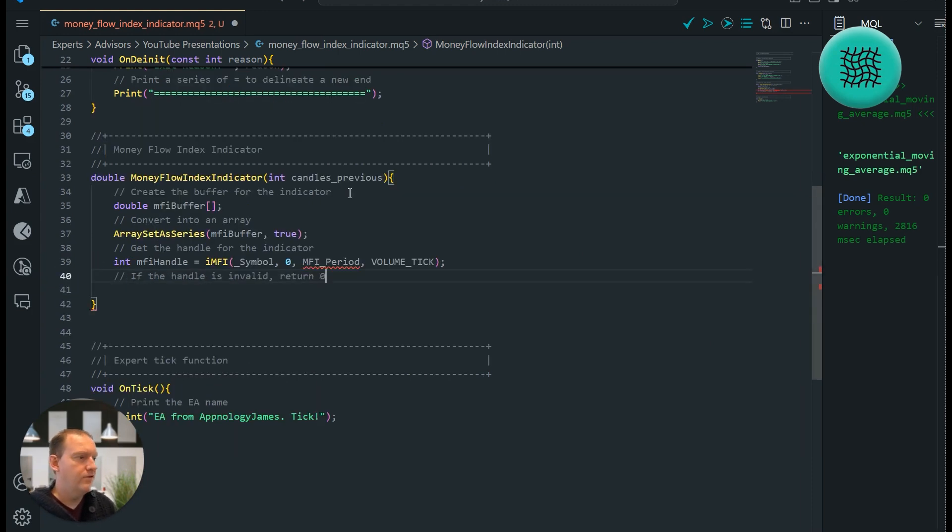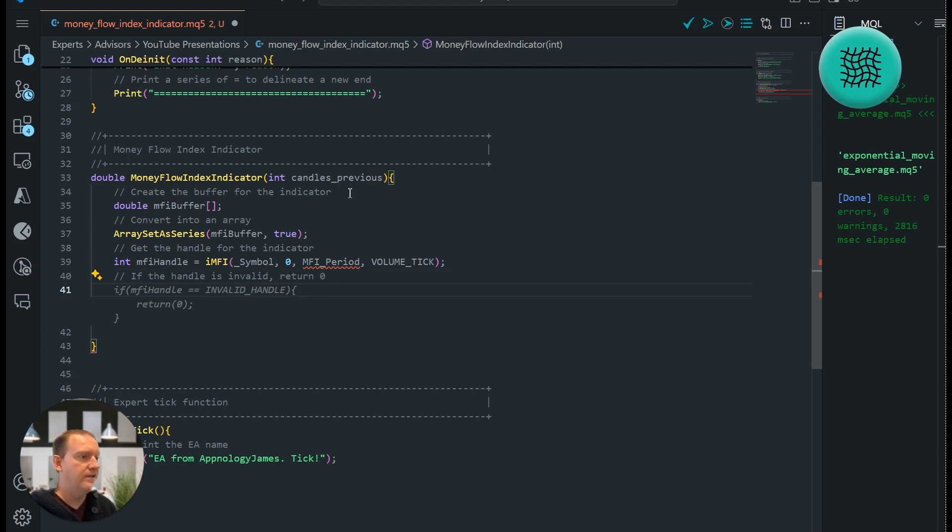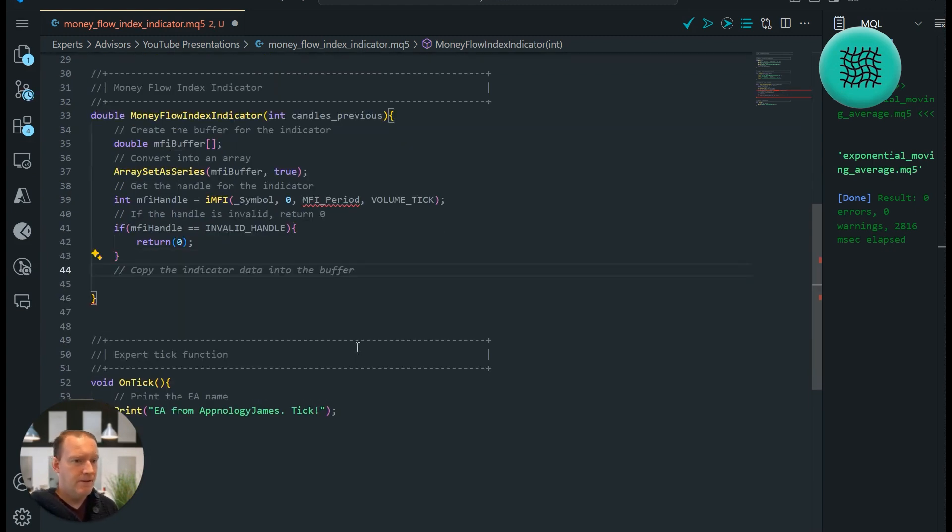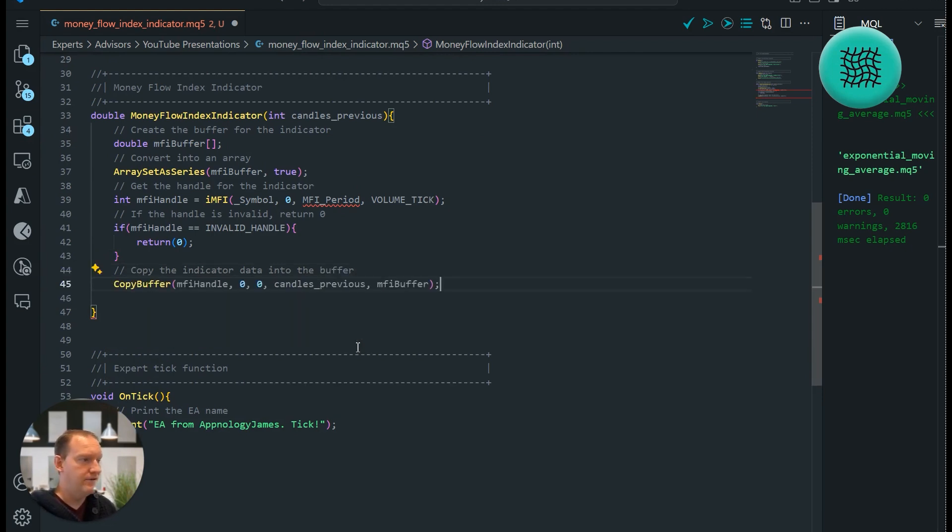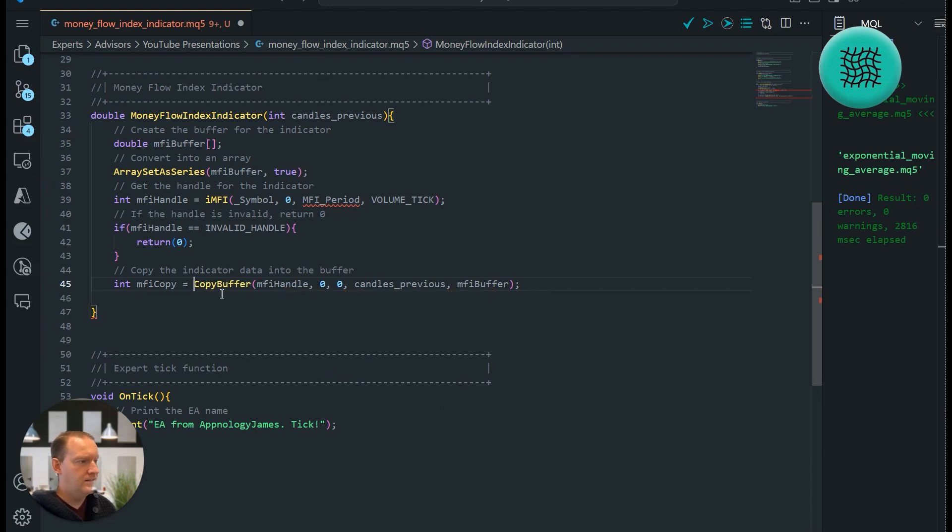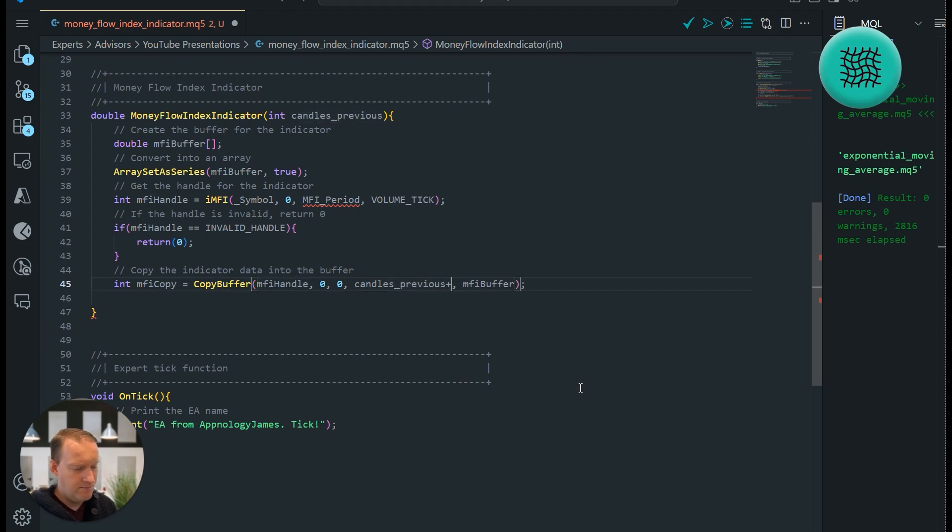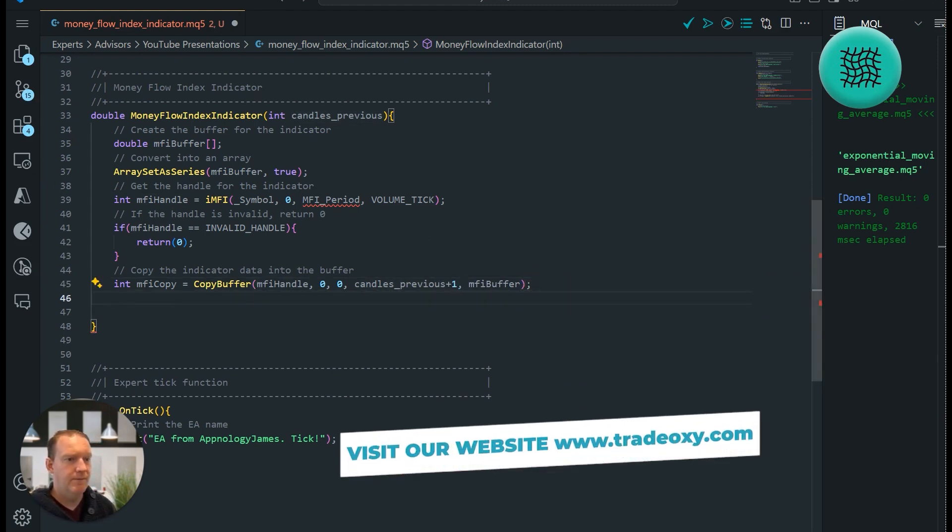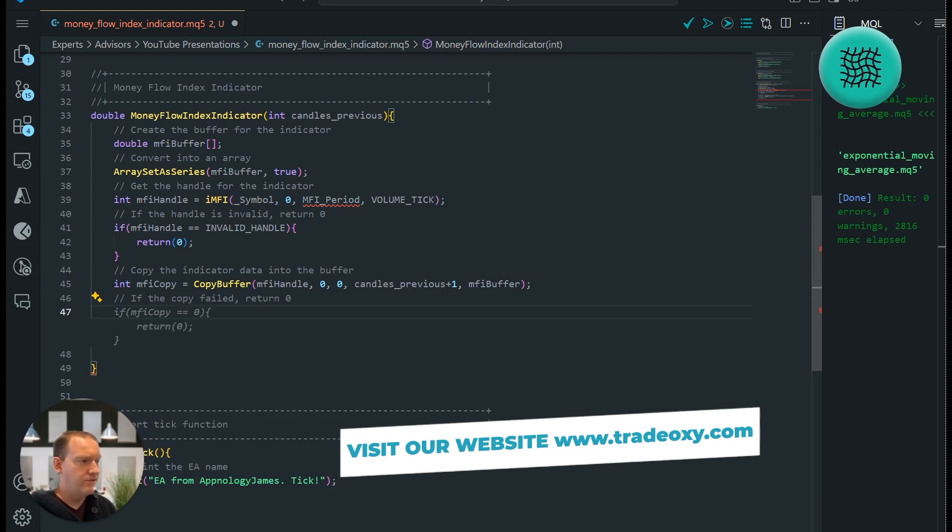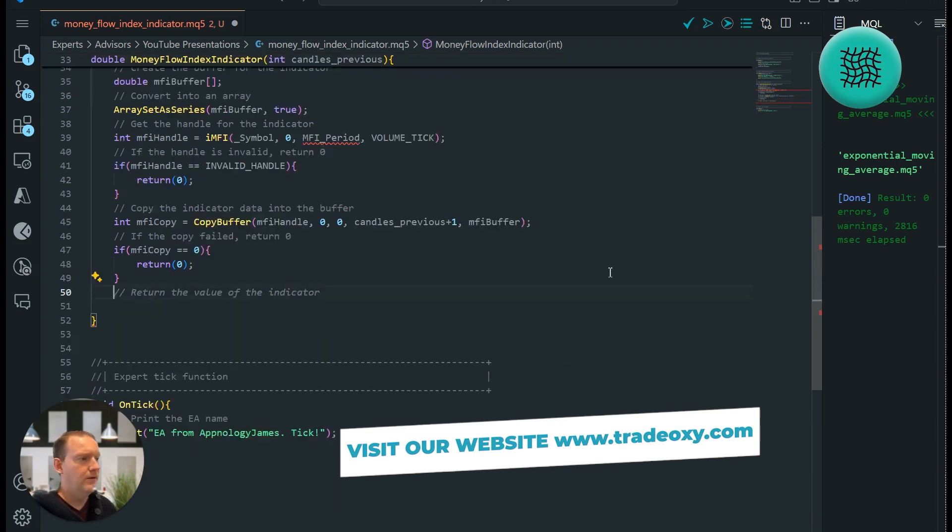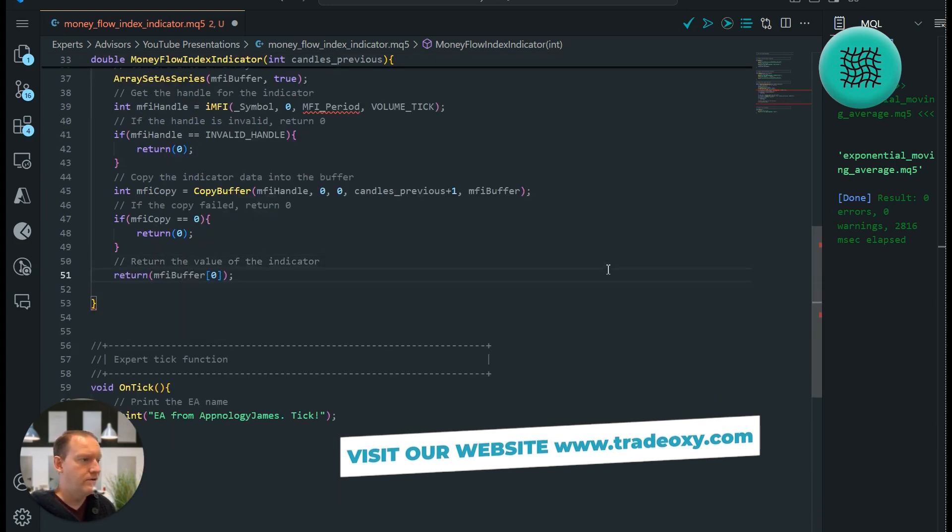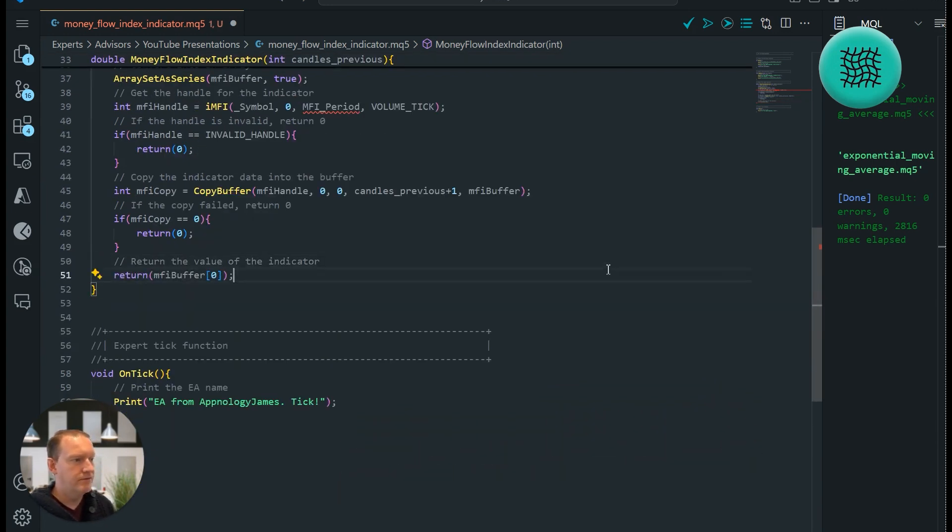We'll confirm that it's given us a value. So if the MFI period is equal to an invalid handle we return zero. If that's successful then we want to copy the indicator data into the buffer. So we'll use our copy buffer function and we'll put an integer in front of it. So int MFI copy. Okay here's our thing. So copy buffer MFI handle zero zero candles previous plus one MFI buffer. If the copy failed return zero, and if it was successful then we want to return that value there.